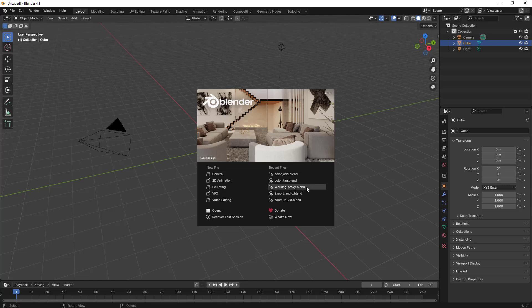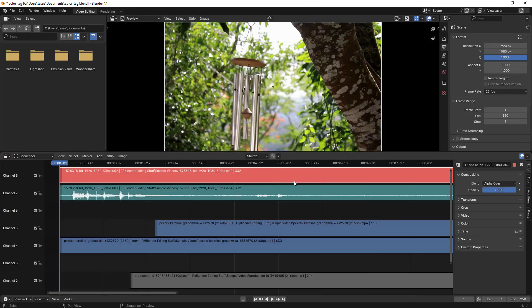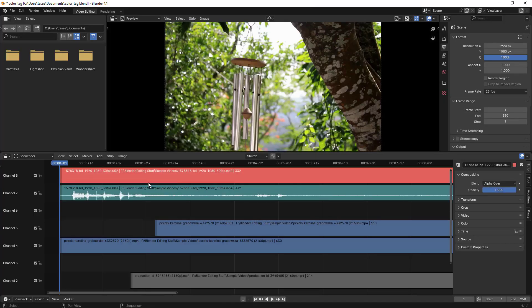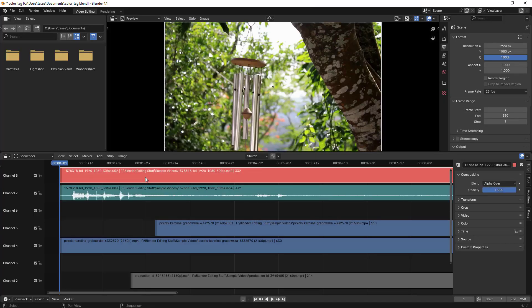Hello everyone. In this video we'll learn how to collapse or uncollapse sections in Blender Video Editor. Let's open up one of the recent working files — I'll select this one. So suppose I select this video file; you can see there are different options available.